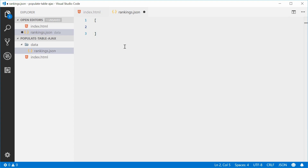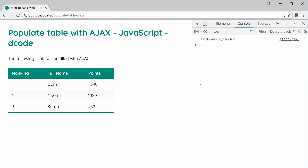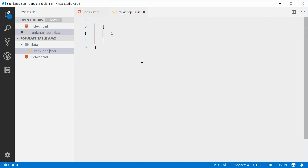Inside this array is going to be more arrays — each inner array is going to represent a single table row. So this right here is one table row. Back in the example we have ranking one, DOM, and 1340 points. So inside the JSON file we can say: 1, 'DOM', 1340. That is one table row complete.